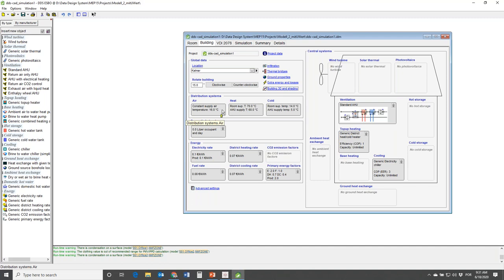Coming back to the original topic - the cooling load calculation using DDS-CAD and ESBO - we've got the results and now I'm going to hand over to Philippe again, who will show how these results can be re-imported into DDS-CAD.